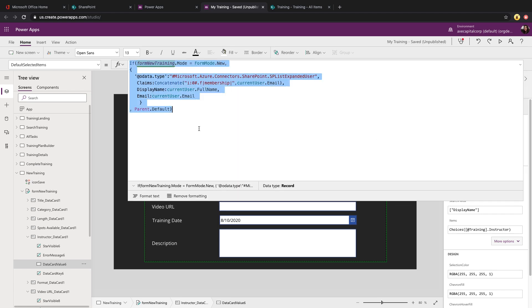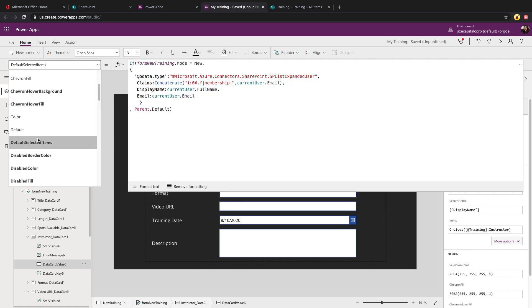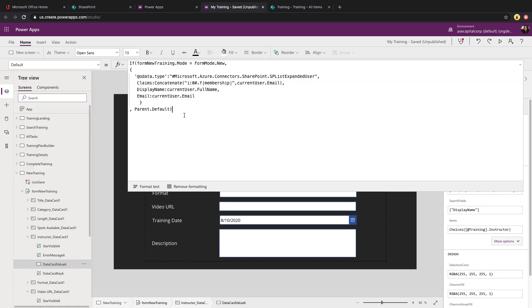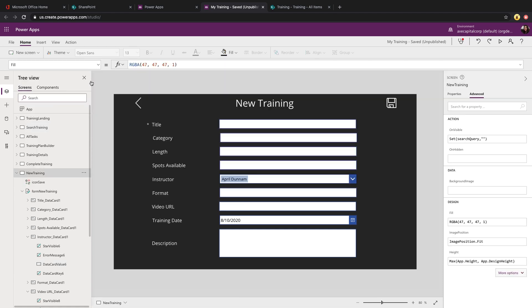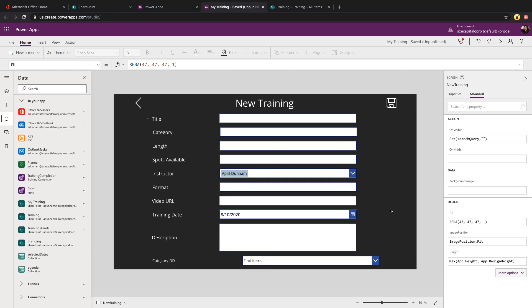So we will do this both on the default selected items and the default property. If you do this just on the default, this will not work correctly. So you have to do it on both of those properties for this to work. All right, so I'm going to show two more examples of pre-populating data.